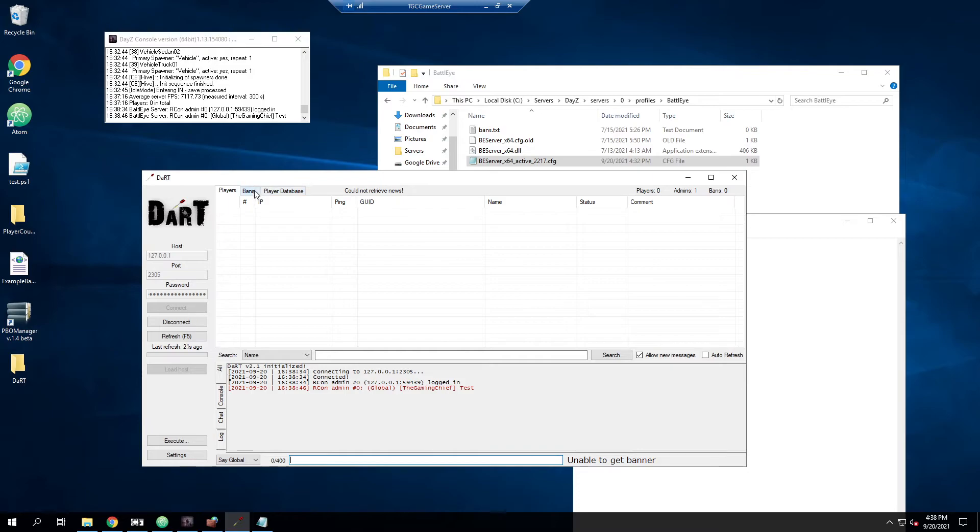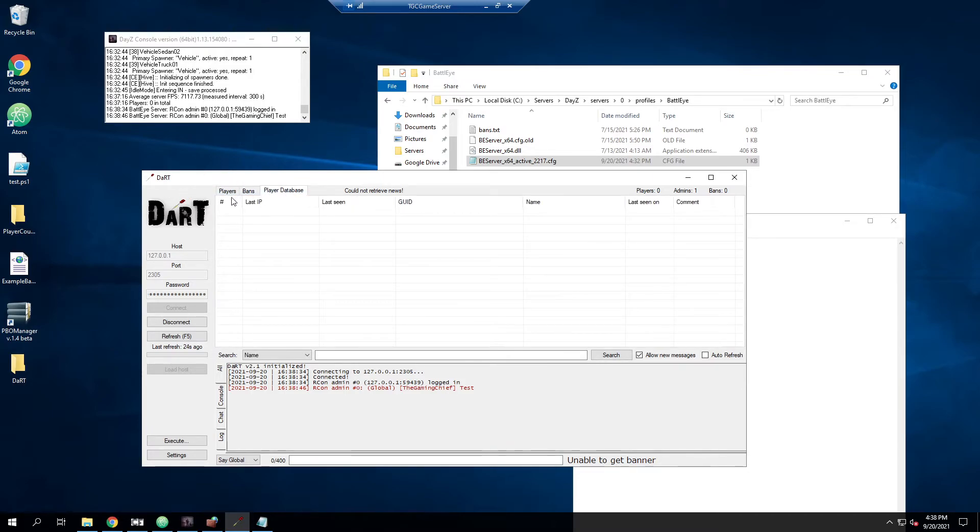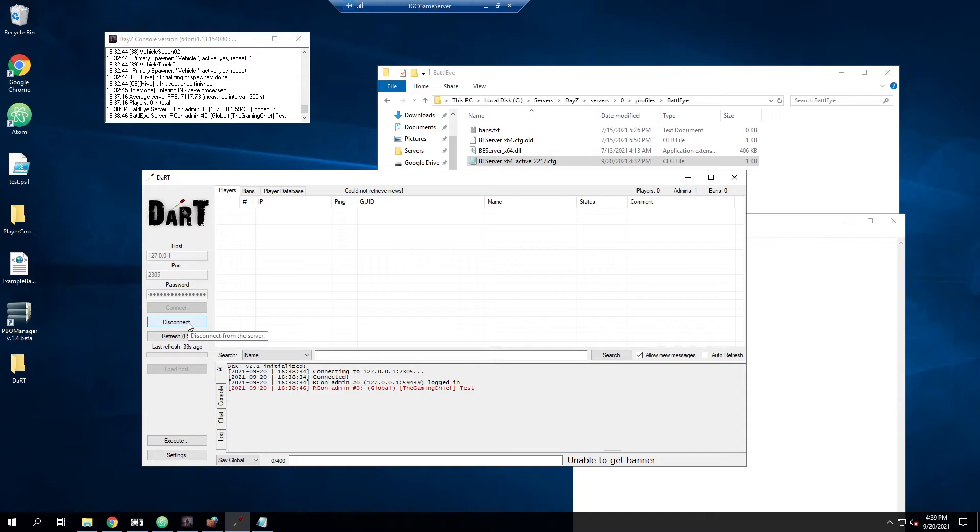And you'd be able to interface with your bans.txt, your player database, your Dart, stuff like that. So that does show everything as far as a local install of Dart's working.